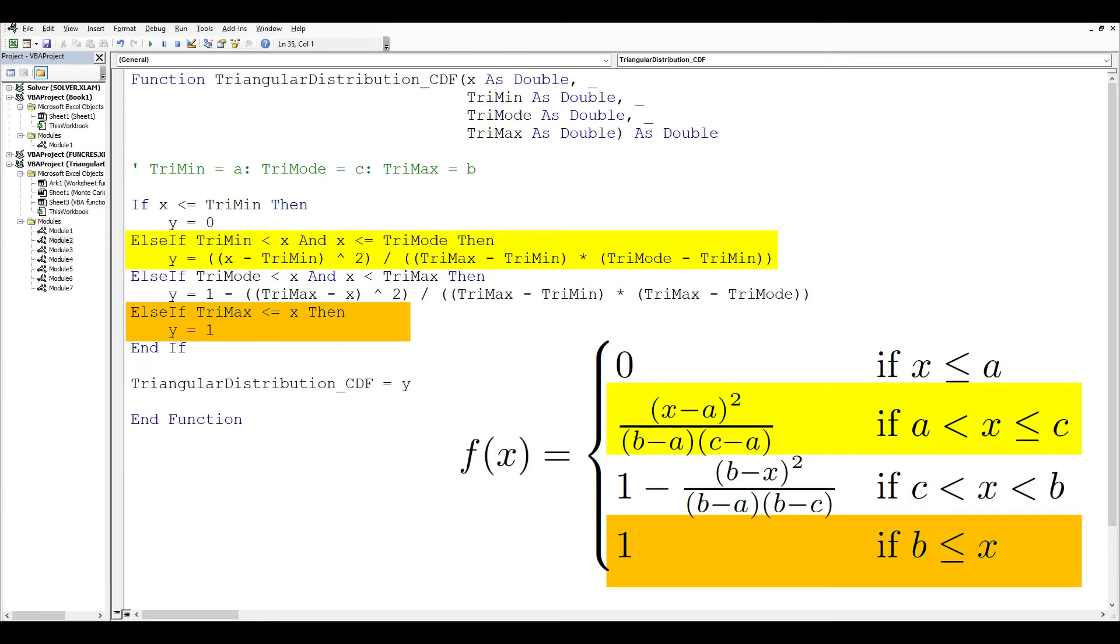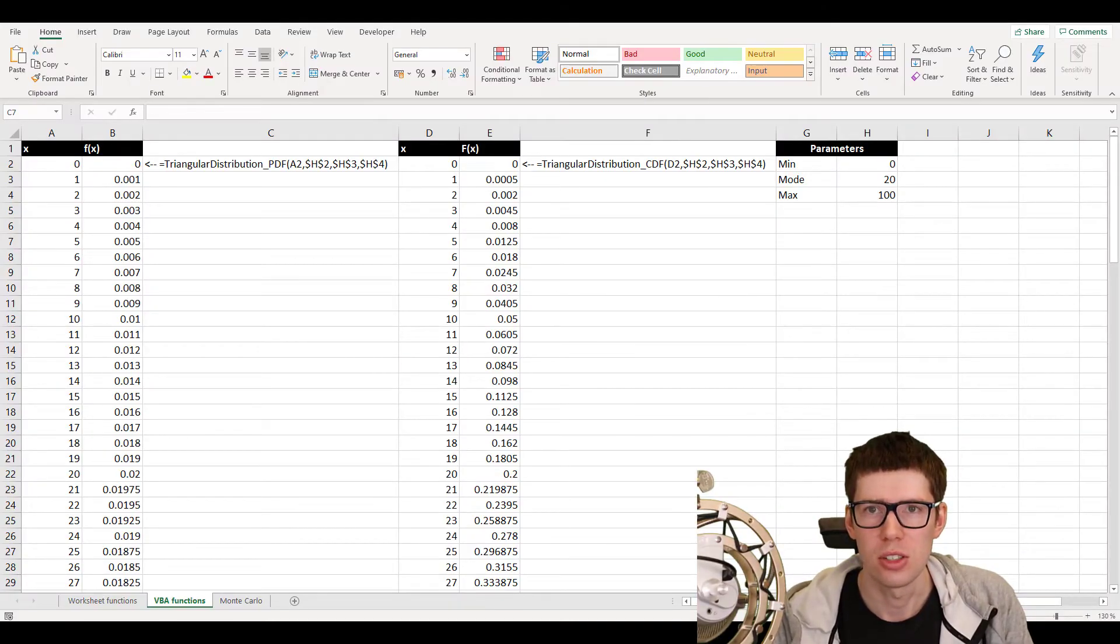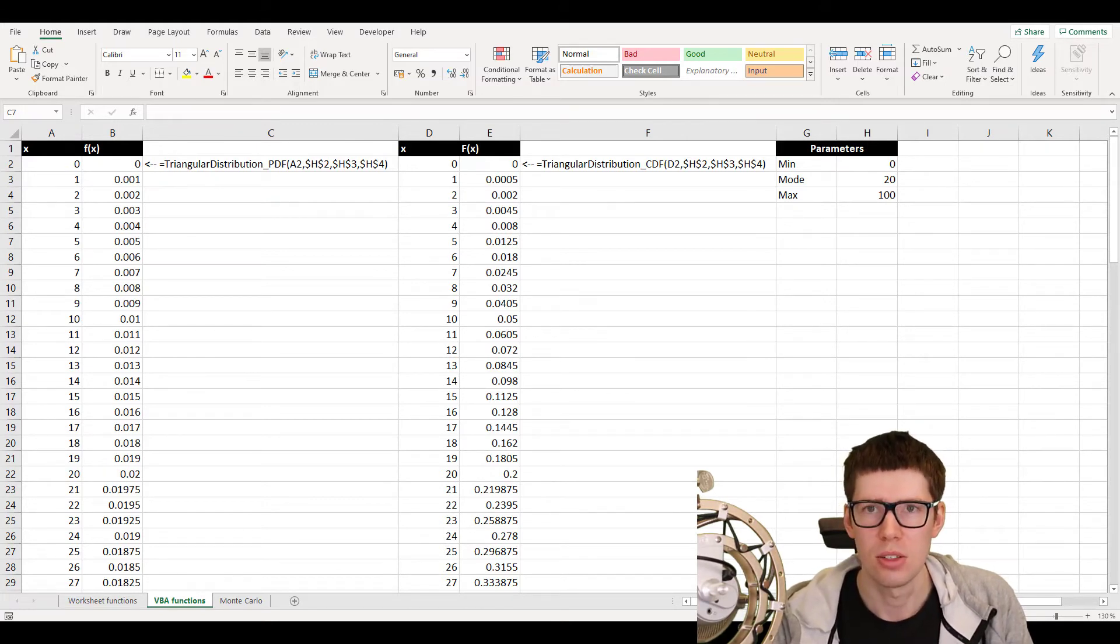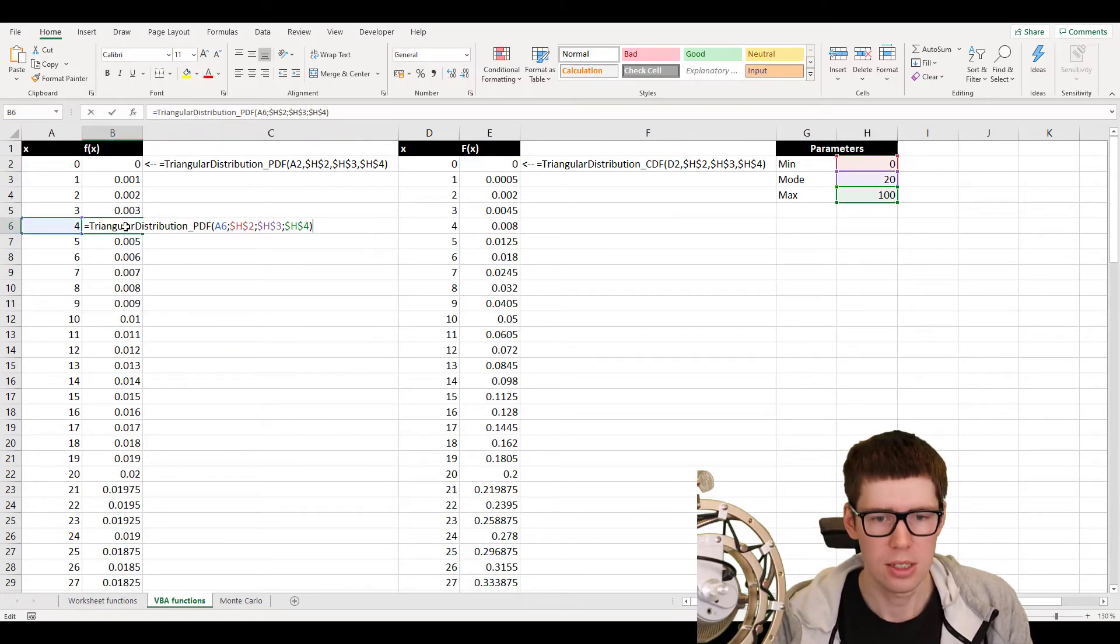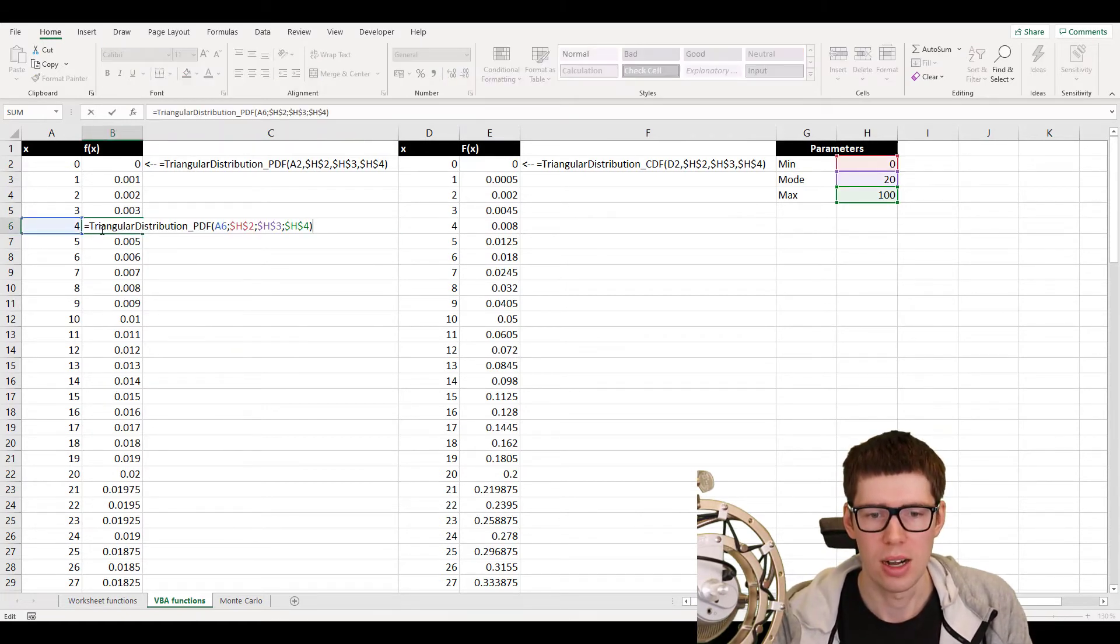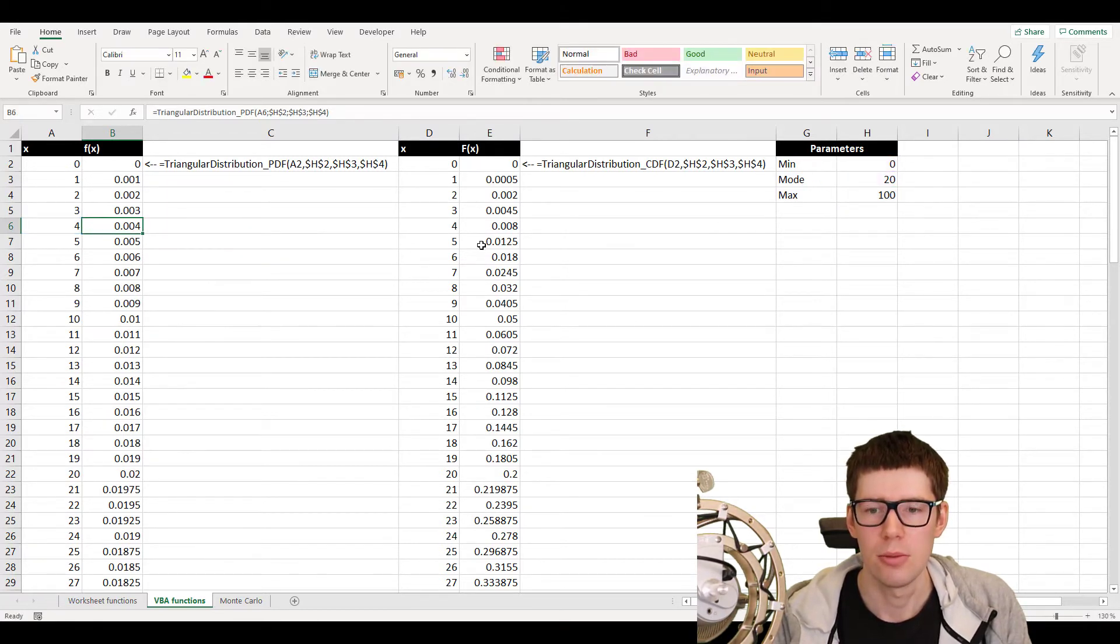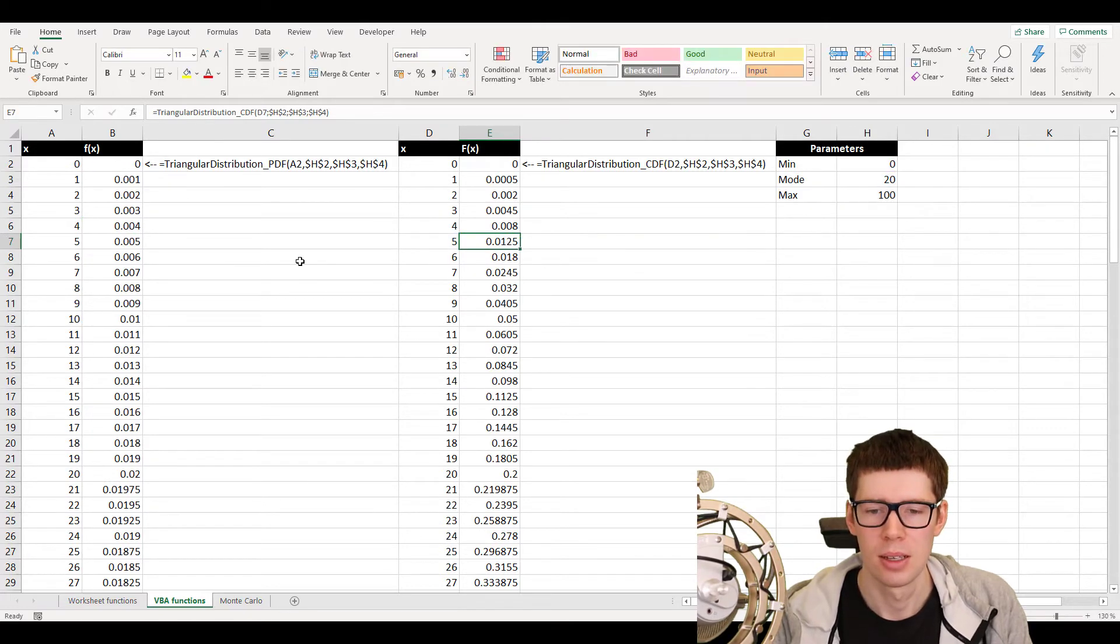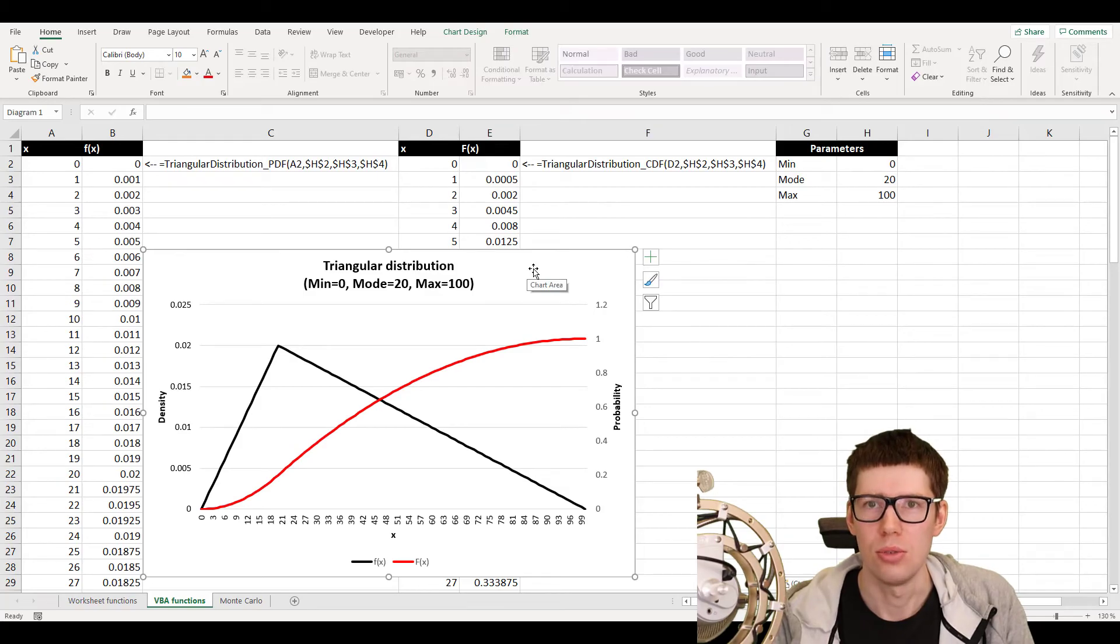Similarly, we have the code for the CDF, or the cumulative distribution function of the triangular distribution. And once again, if we compare it to the equation from Wikipedia, and if we know how to use IF-THEN-ELSE functions in VBA, then the code should be rather self-explanatory. Back in the worksheet, we can now use these two different VBA functions that we defined in order to draw both the PDF and the CDF of the triangular distribution. And as you can see, the implementation is now rather straightforward. So in the cell here, for instance, we can just write triangular distribution underscore PDF and then provide the parameters. And similarly, for the CDF, we just use the underscore CDF version. And with this, we can draw both of these two.